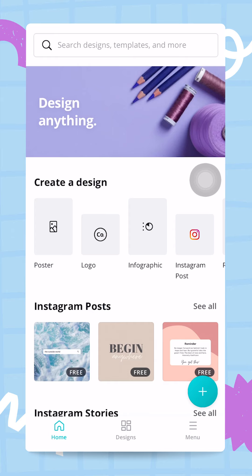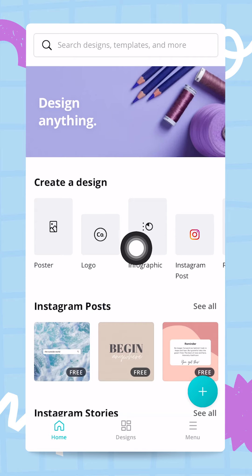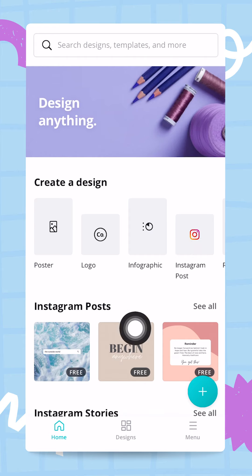In this video we are going to set up our brand kit. This will help us save a ton of time while designing in the Canva editor, so let's go. We will be starting from the Canva home screen.